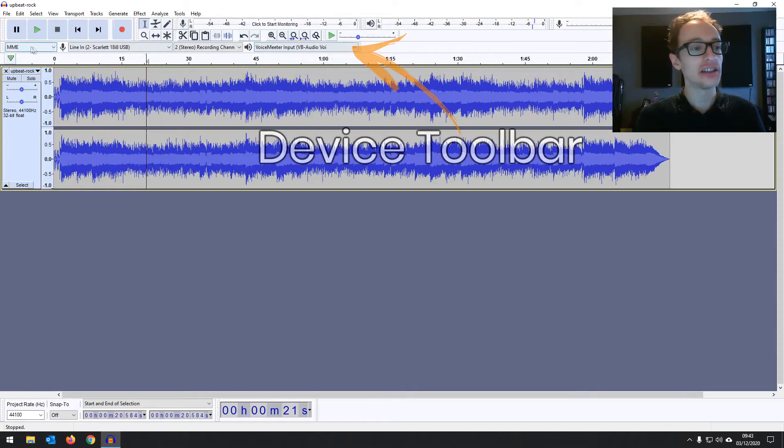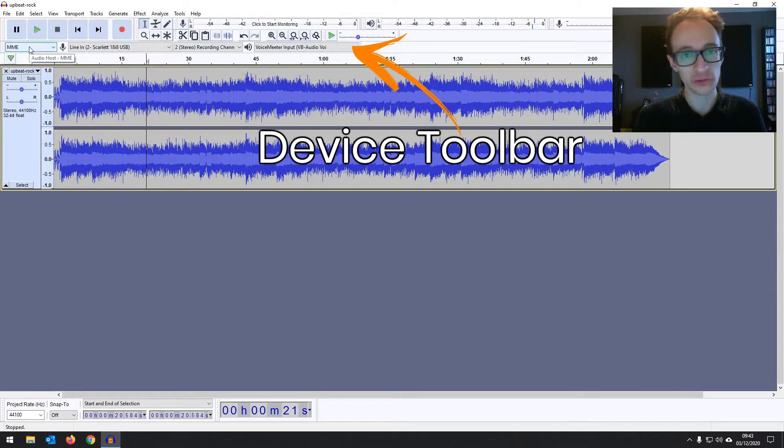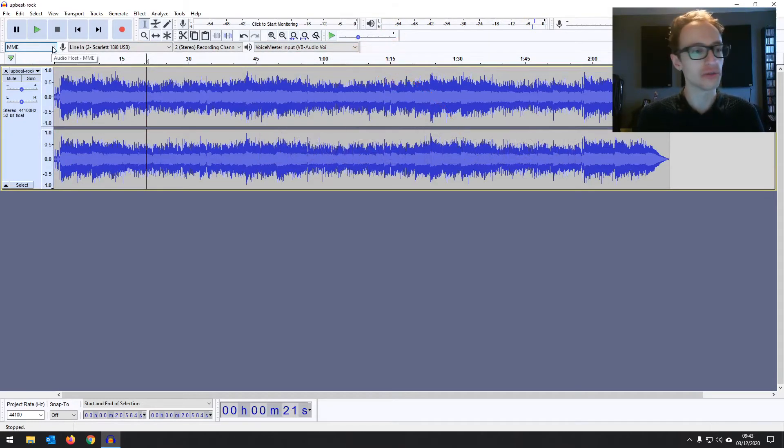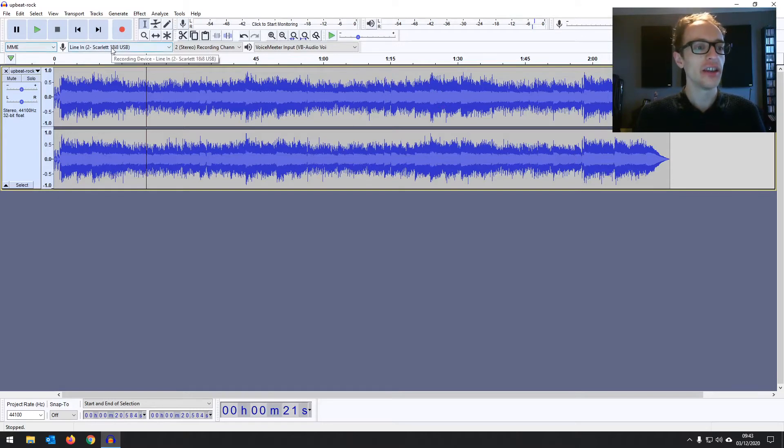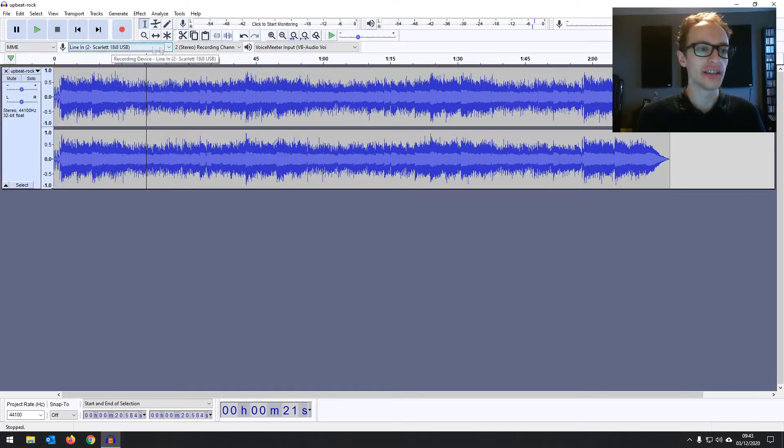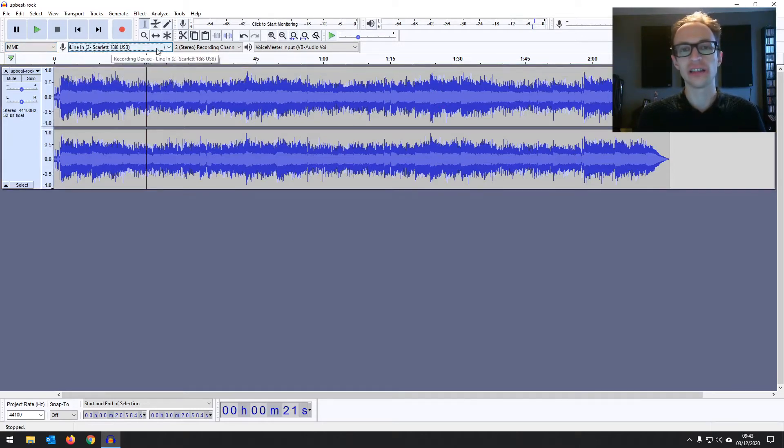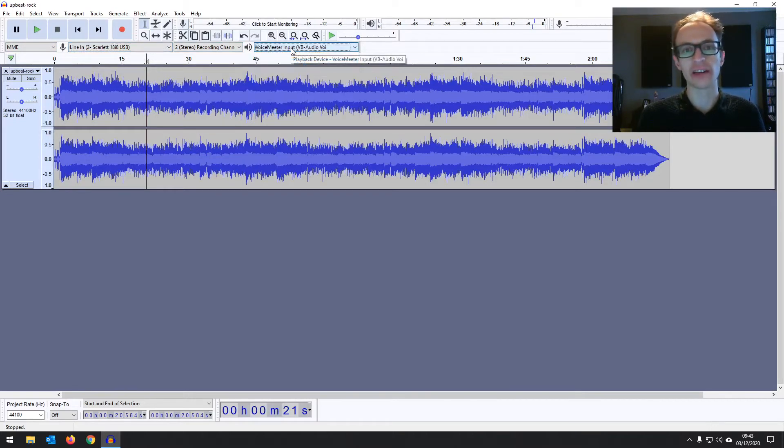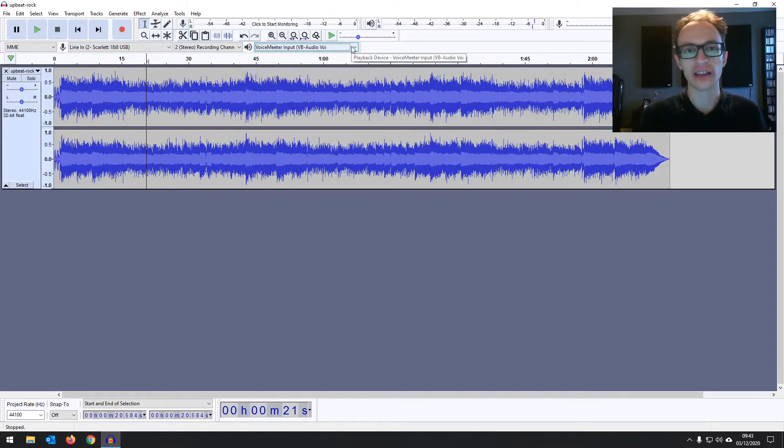And on the next line is your device toolbar which you'll be looking at in more detail on the recording stage. This basically is so you can set up where Audacity is recording from and also where it's playing back to so you can select wherever your speakers happen to be.